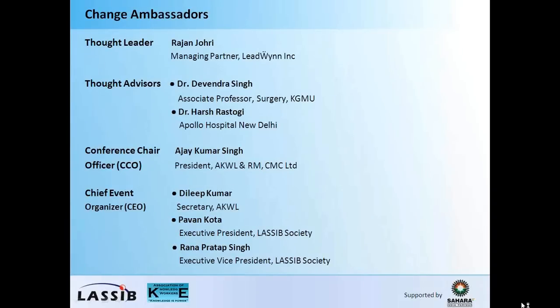We expect these to be the outcomes at the end of the two rounds of ideation. Our change ambassadors — Dr. Devinder Singh, with whom we had started this discussion about a year and a half ago at the King George's Medical University in Lucknow; Dr. Harsh Rastogi, who was in New Delhi, who is the MRI coordinator and an expert in that line. We have our conference chair officer, Ajay Kumar Singh, who is also the president of AKWL. The chief event organizer, the CEO of this event, Dilip Kumar, who is the secretary of AKWL. And then the executive president of LASIF Society, Pavan Kota, and his team along with Rana Pratap Singh, the executive vice president.